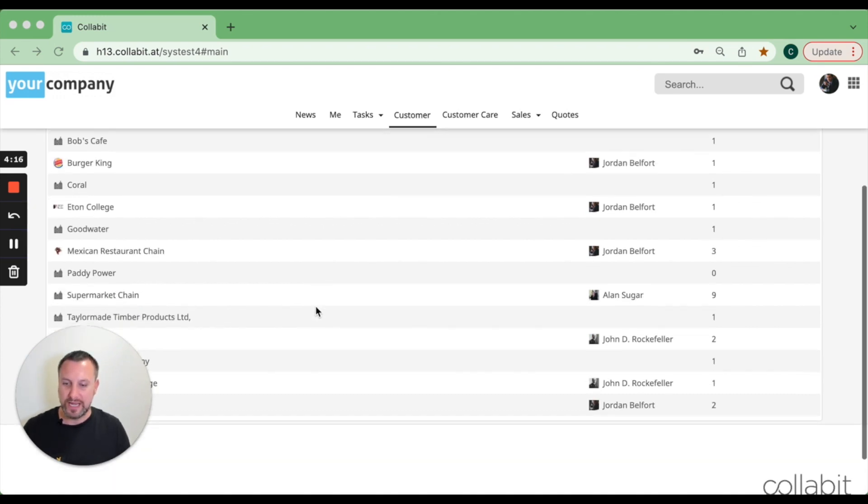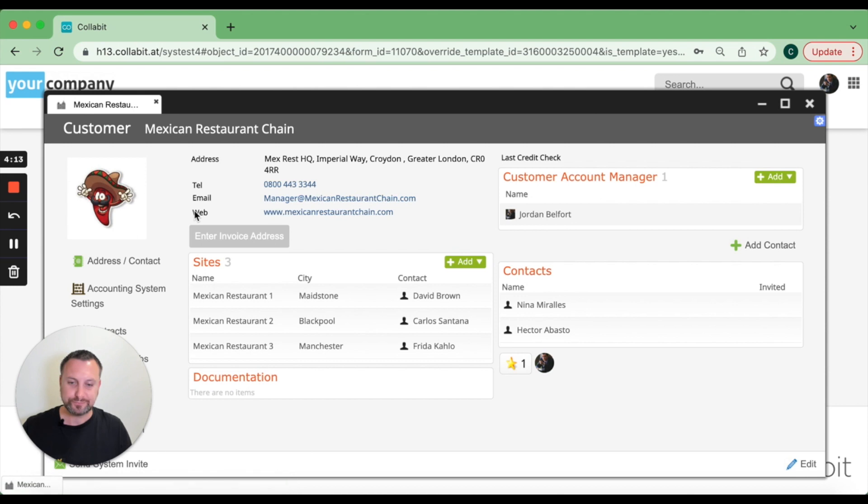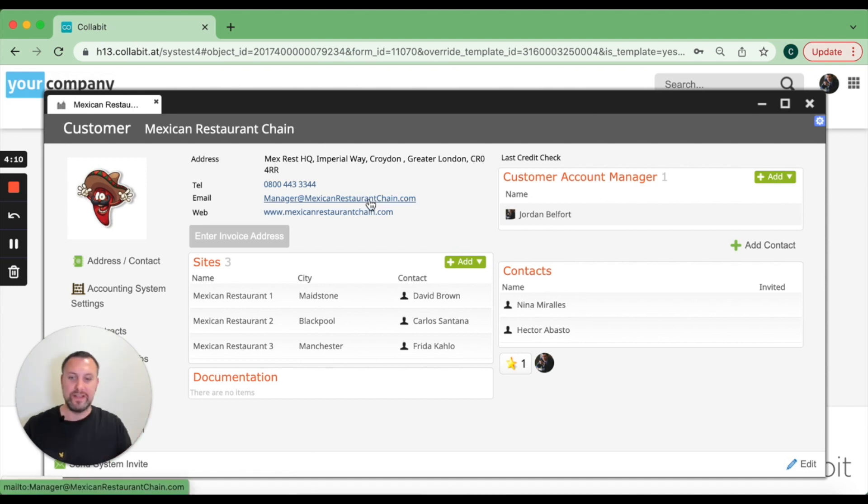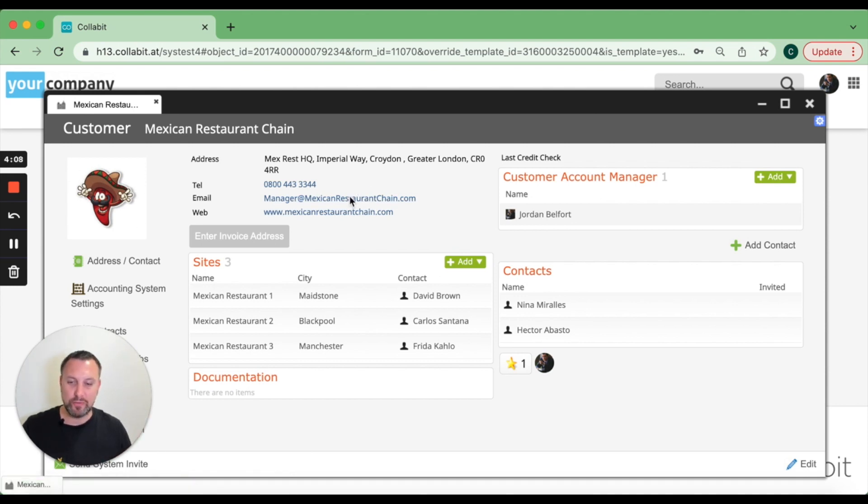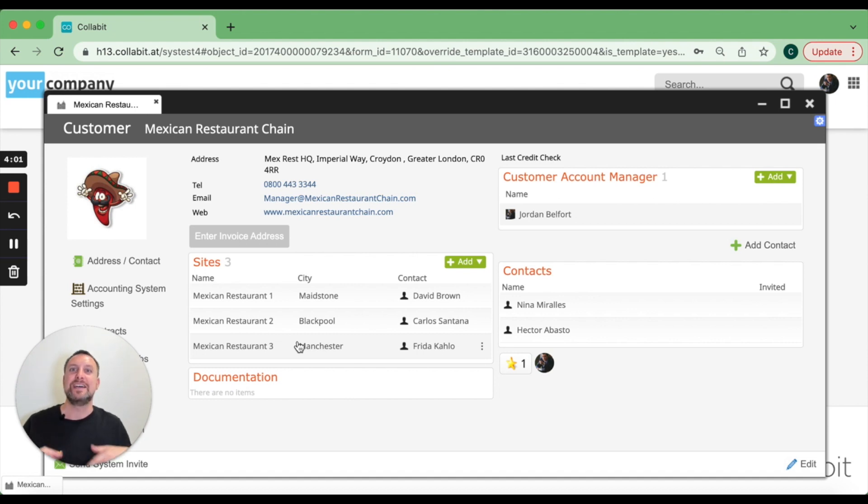In a normal customer screen like this one, you've got the main head office details at the top, but you can add as many sites as you want. Each of those individual sites can have a register of what people work there.